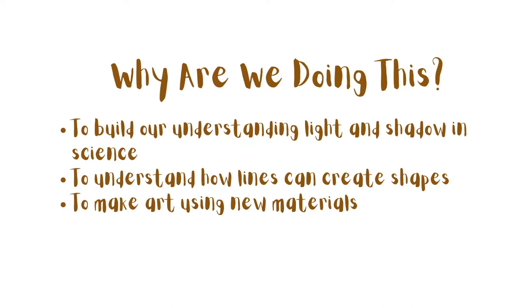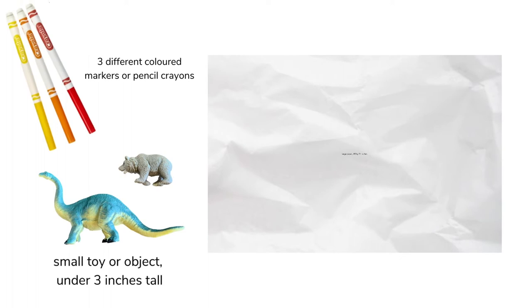Why are we doing this? We're trying to build our understanding of light and shadow in science. We're going to observe how lines can create shapes and make art using new materials. I've never made art with shadows before and that's really cool and exciting.